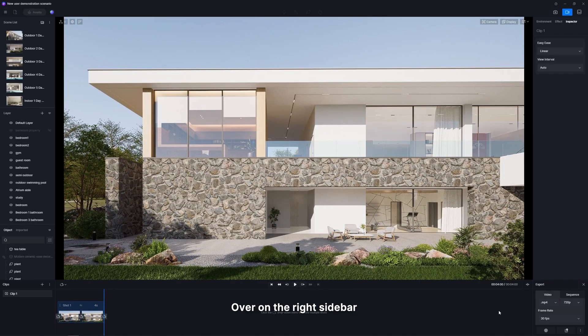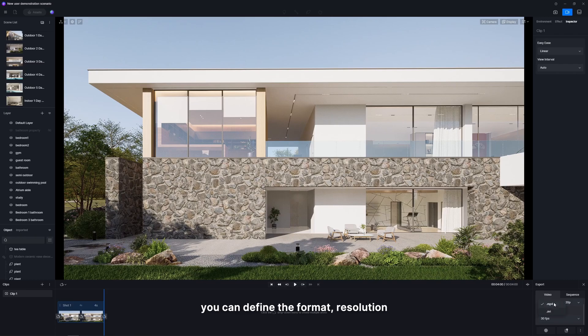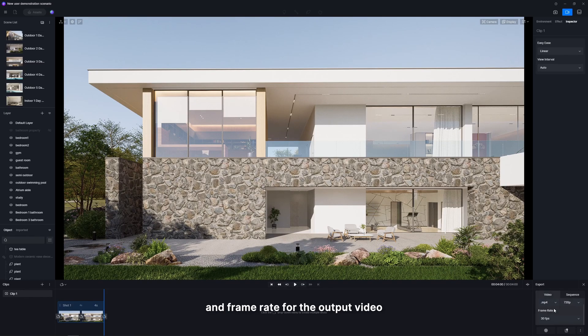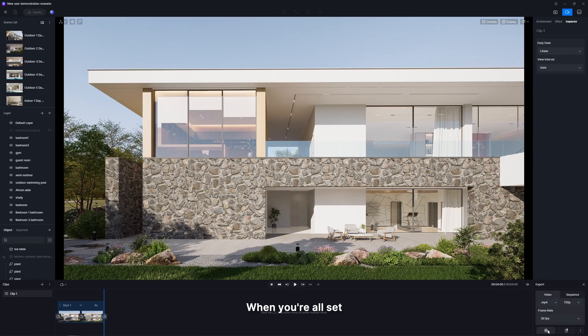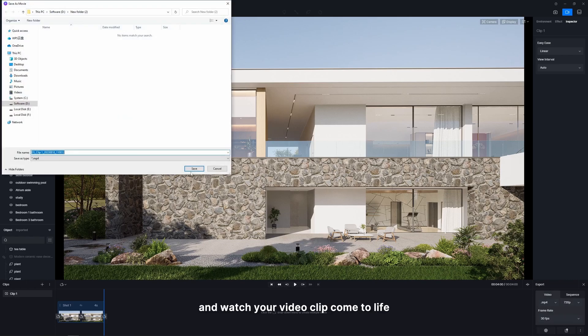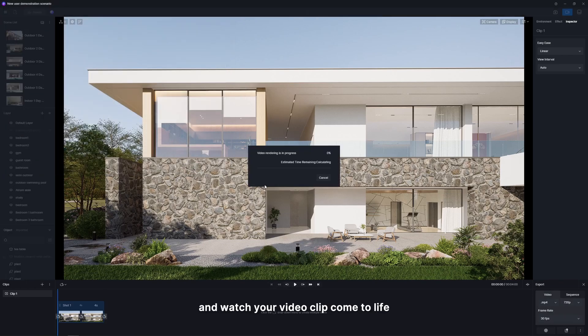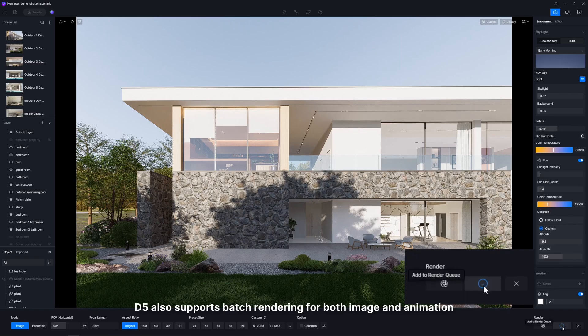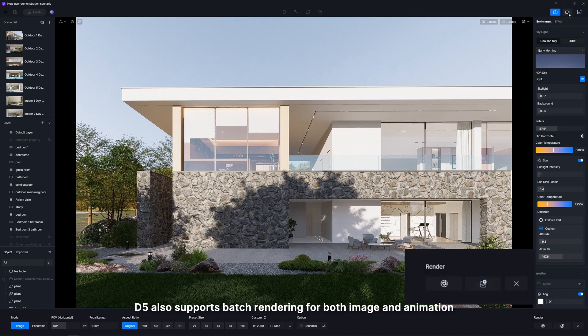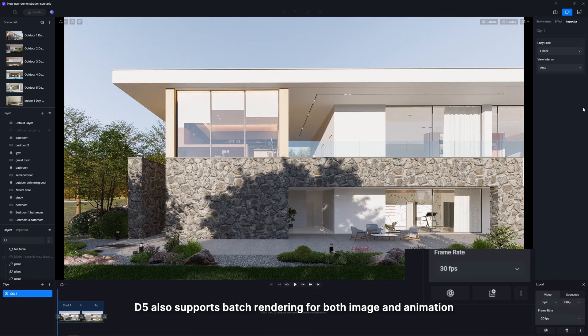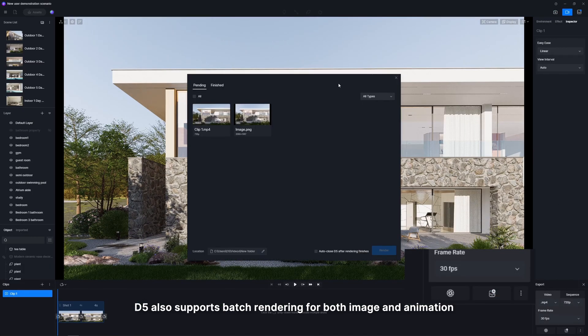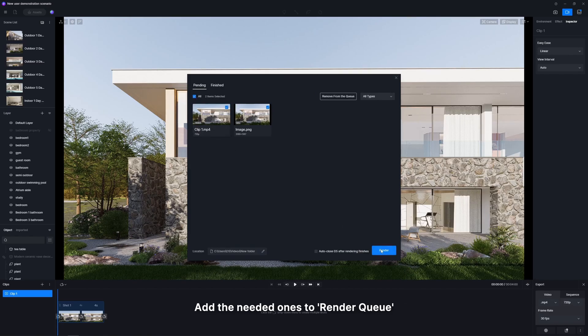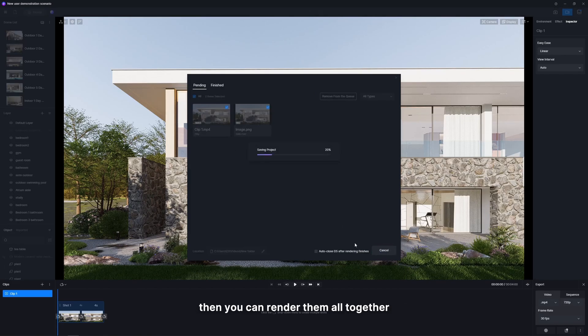Over on the right sidebar, you can define the format, resolution, and frame rate for the output video. When you're all set, just hit render and watch your video clip come to life. D5 also supports batch rendering for both image and animation. Add the needed ones to render queue, then you can render them all together.